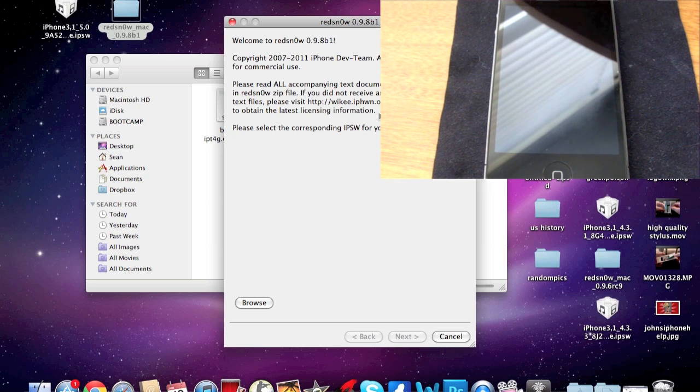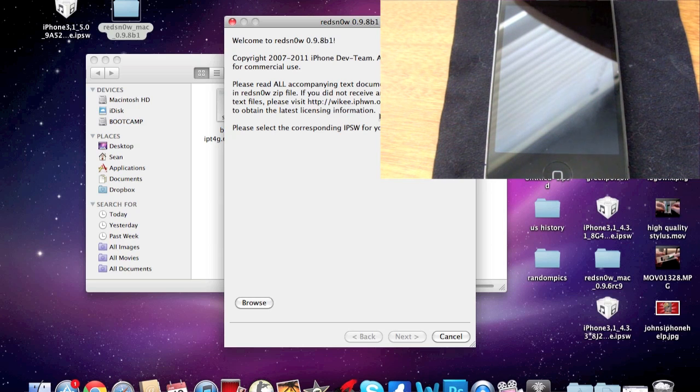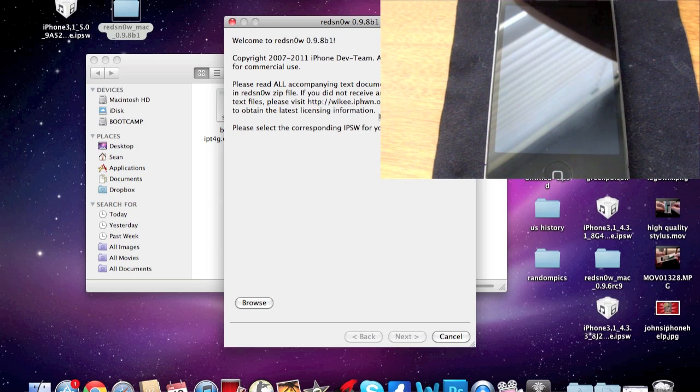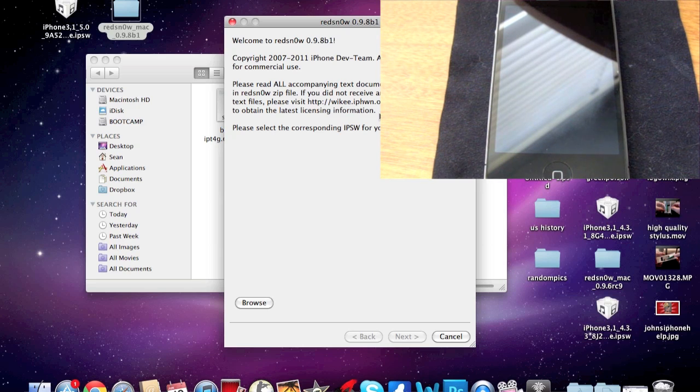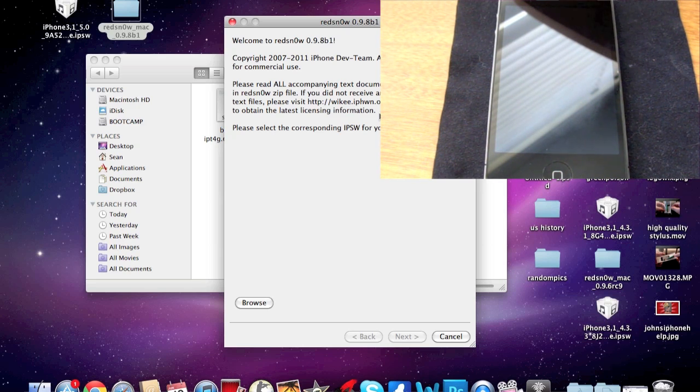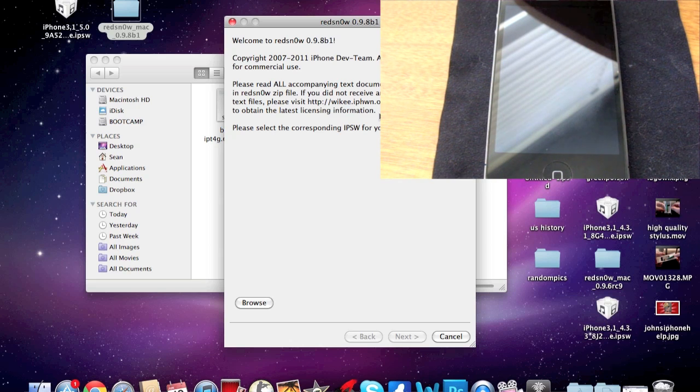Before you do anything, please note that this is a tethered jailbreak. So whenever you reboot your phone or even turn it off, you're going to need to reboot it using RedSnow and then boot as tethered. I'll show you how to do that. Once you have RedSnow opened, you're going to want to click on Browse.